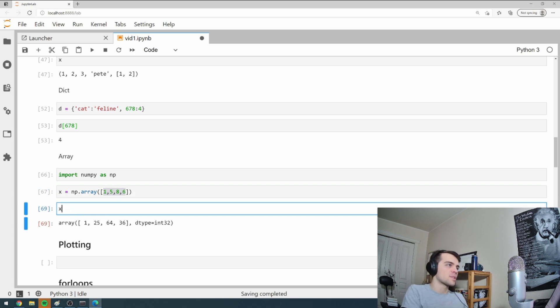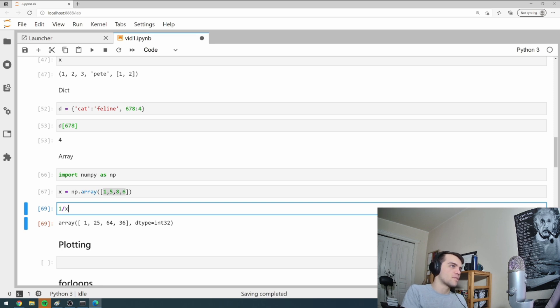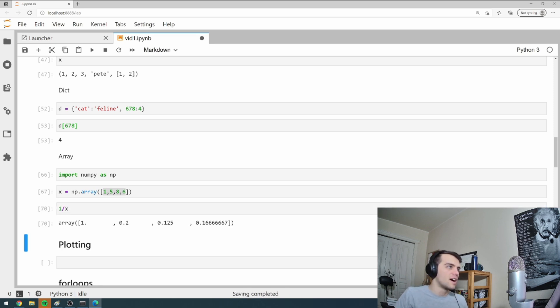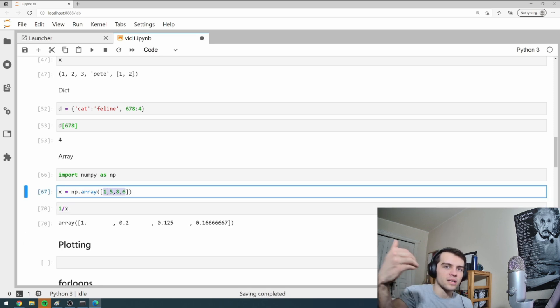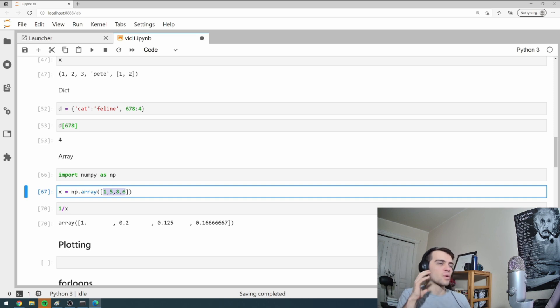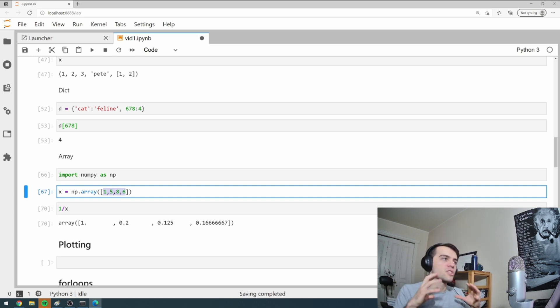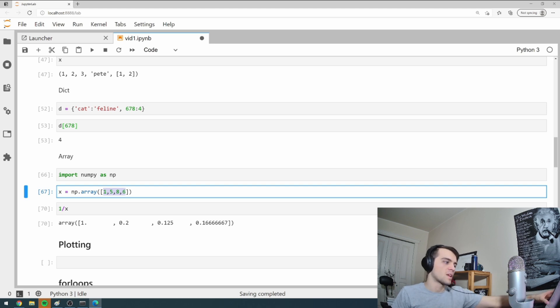So that's where arrays are different. You can do these operations on arrays. I can even do something as crazy as one divided by X and it'll take every element in this array and it'll do one divided by it. So that's where arrays are really powerful because you can do tons of operations on something at once.